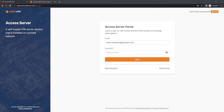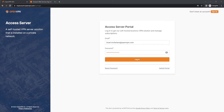Hello there, this is Mario with OpenVPN Tutorials and today I'm going to be showing you guys how to set up AWS with your OpenVPN Access Server and how to launch an instance in AWS.